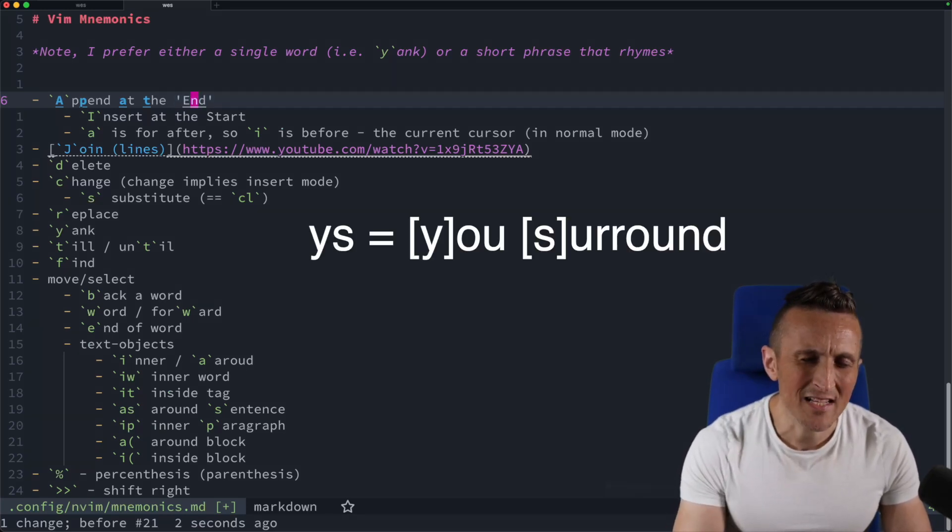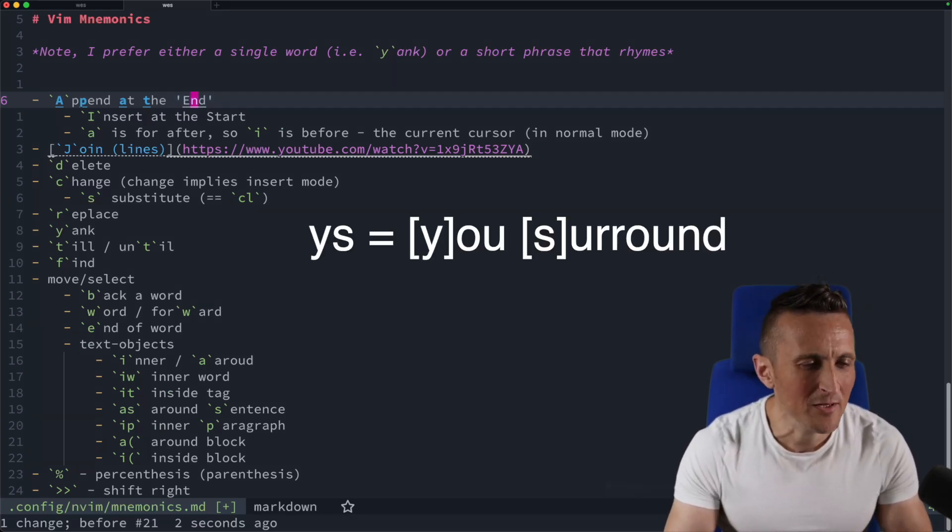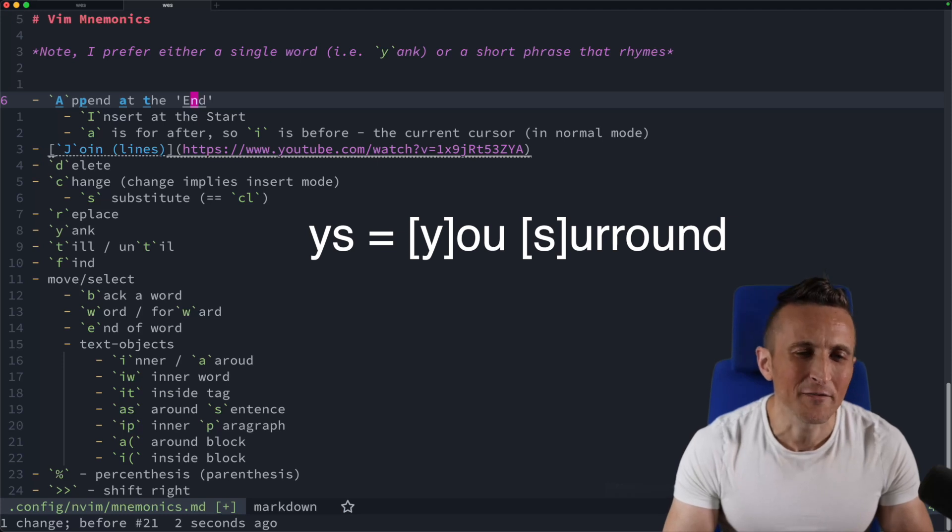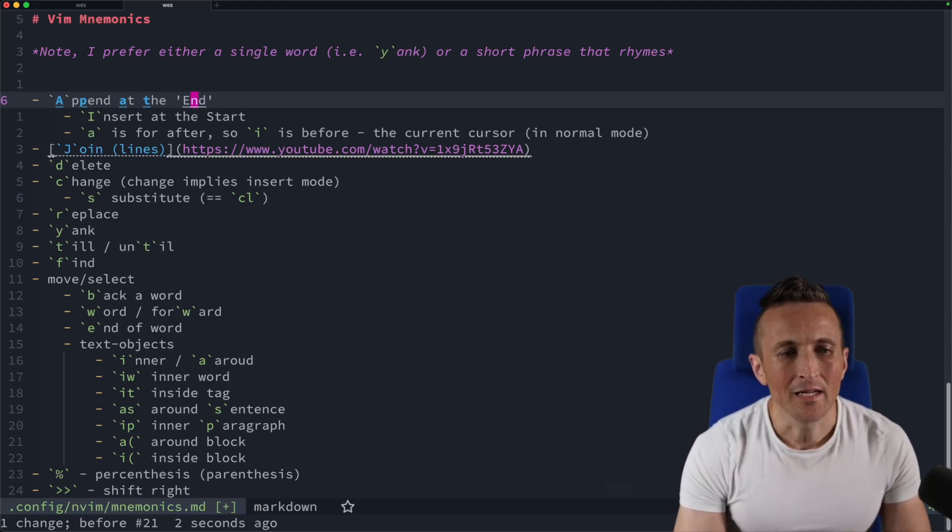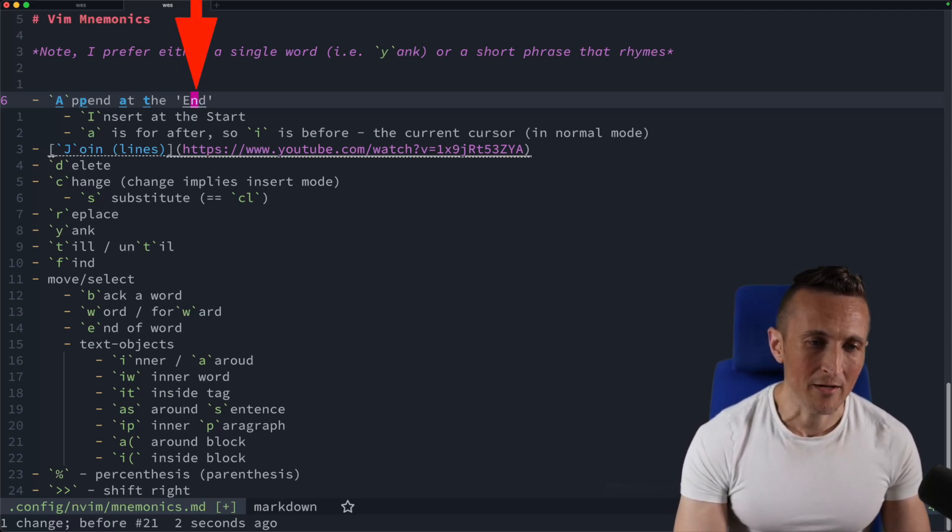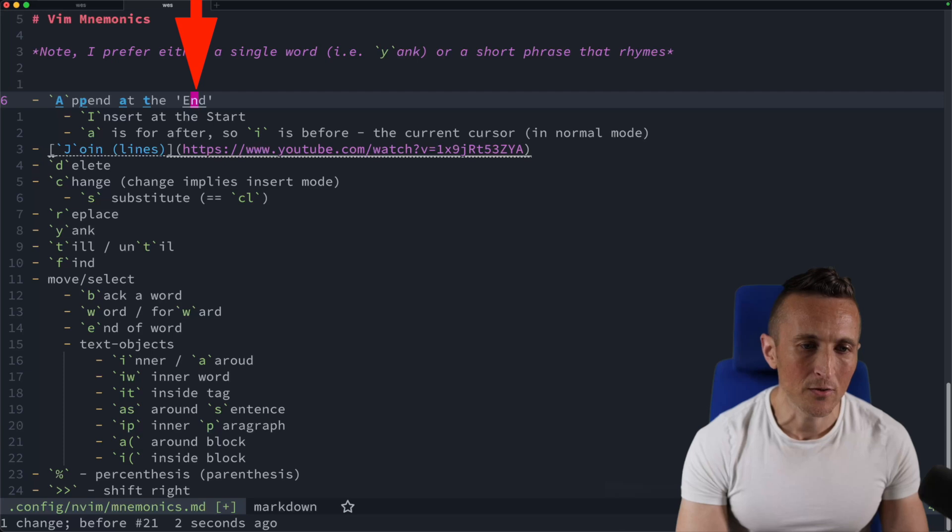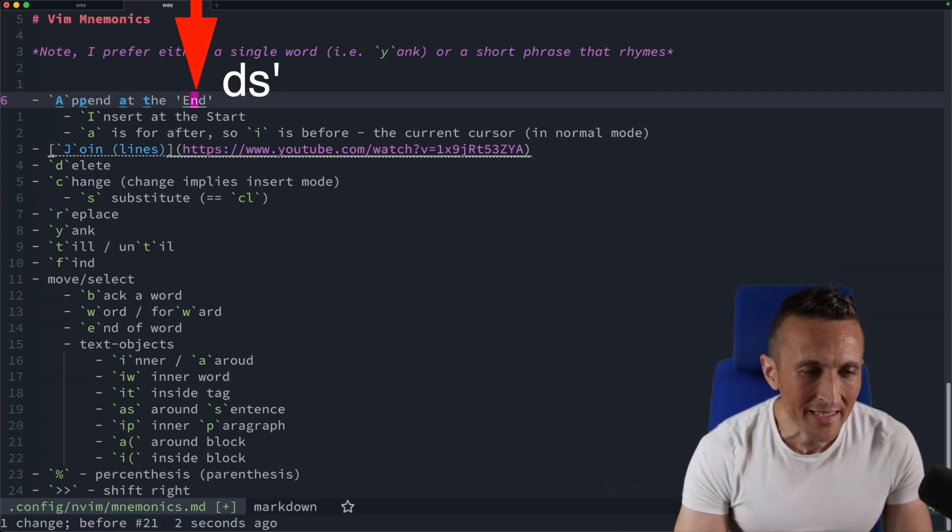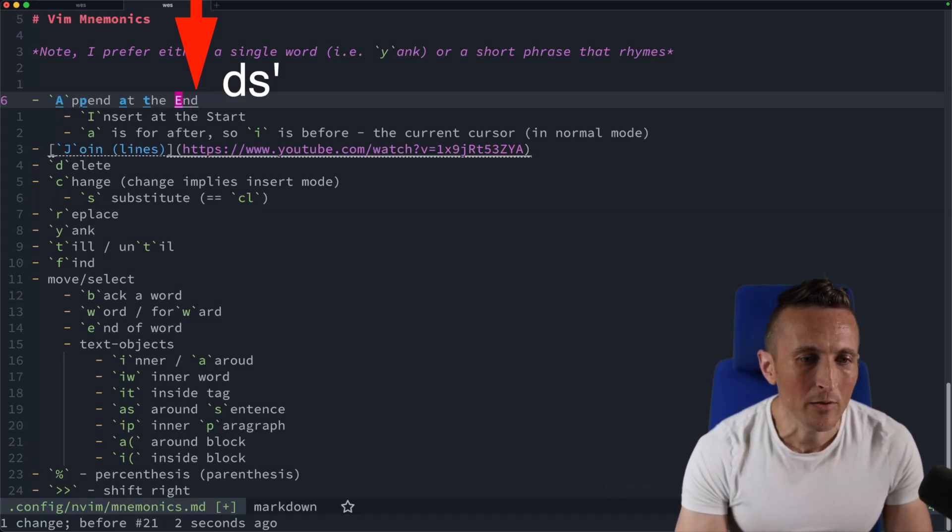So Y, S, which is supposed to be short for use around, which I don't feel like that's very helpful. If you want to delete something surrounding text, you can do D and S and then just whatever you want to delete, so single quote here.